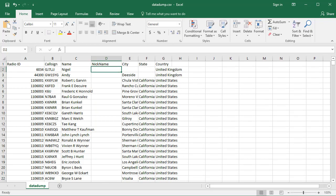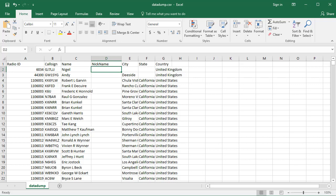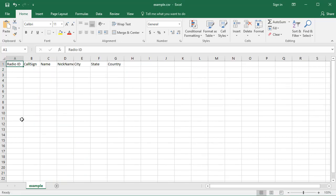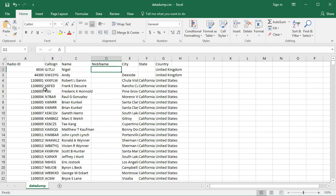Now, if I did that right, the column name should be exactly the same. Back to the other one, there's Example, Radio Space ID, Call Sign, Name, Nickname, City, State, Country. So I'll go back here to the data dump, Radio Space ID, Call Sign, Name, Nickname, City, State, Country.